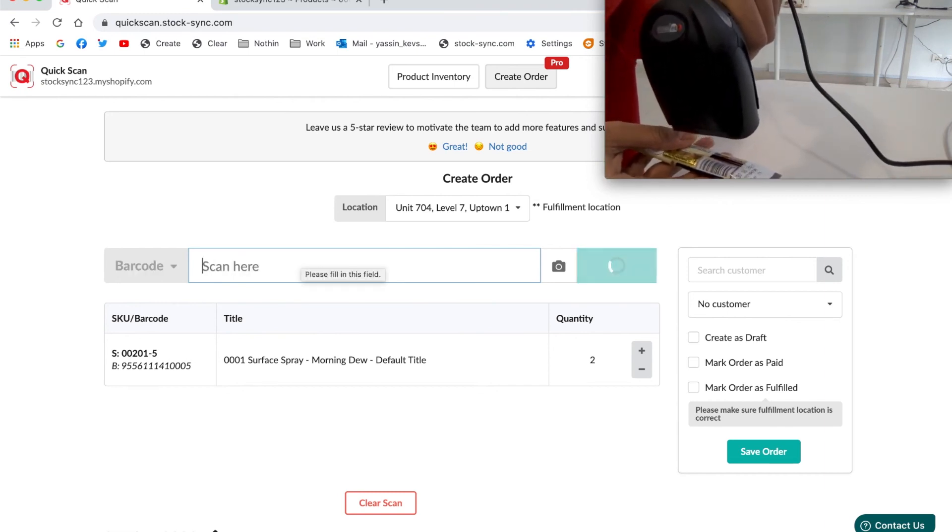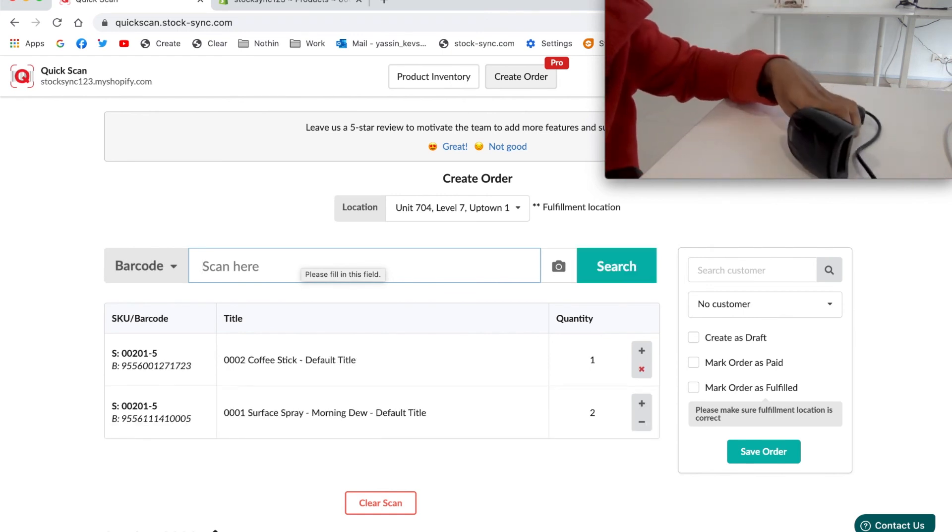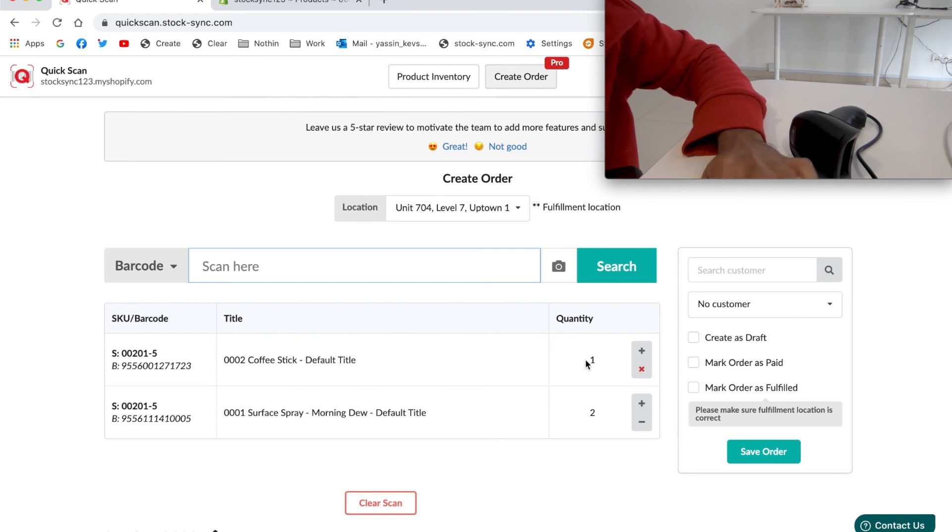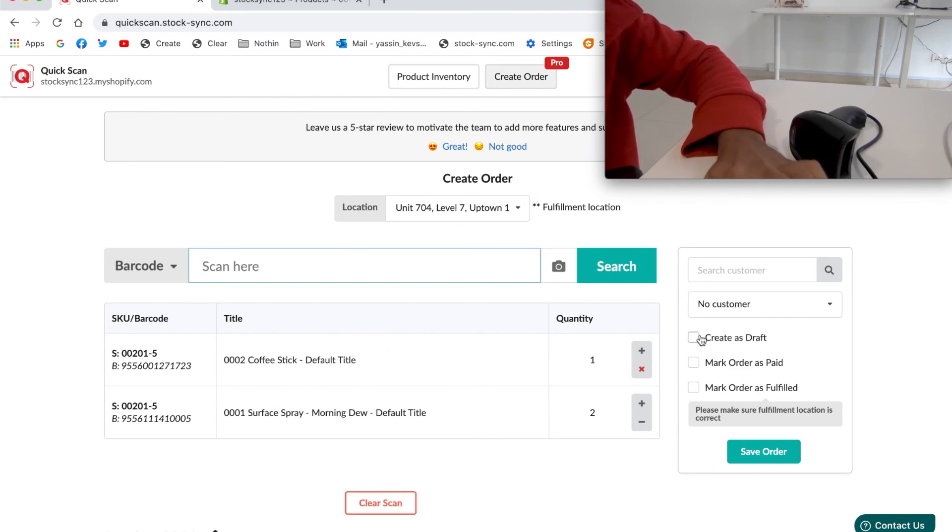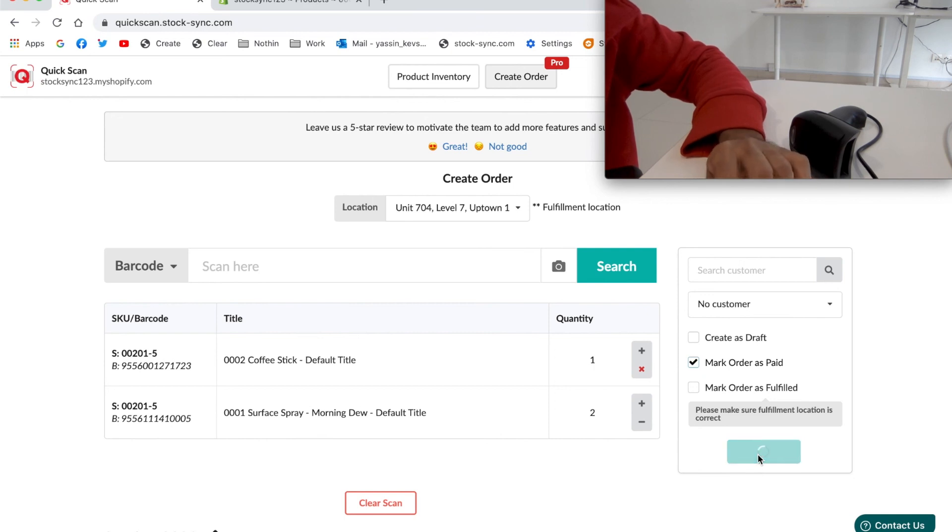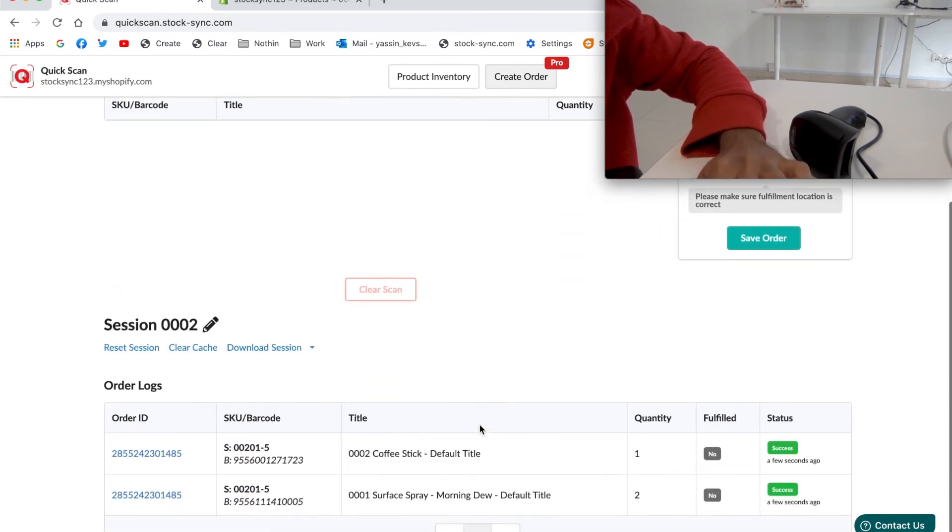So now it's the coffee. You can remove the specific product from the order or adjust the quantity there. You can save it as draft, mark it as paid, or even fulfill once you choose as paid. So we save the order and the order is created in the session below.